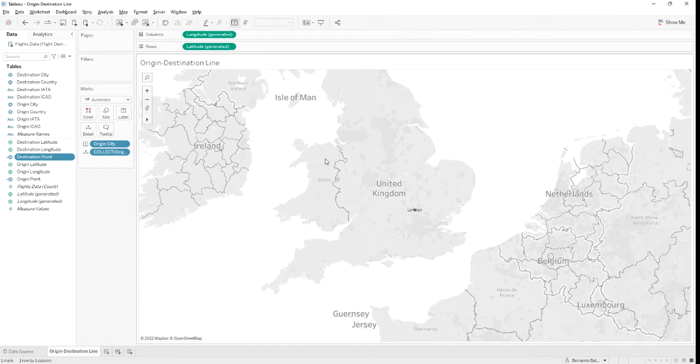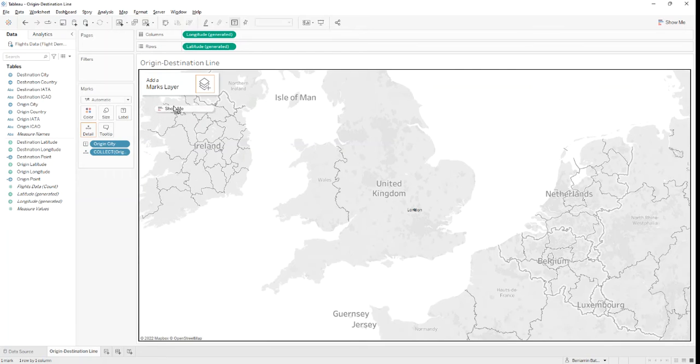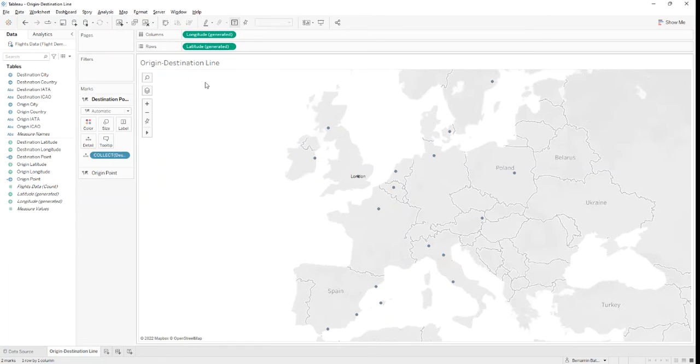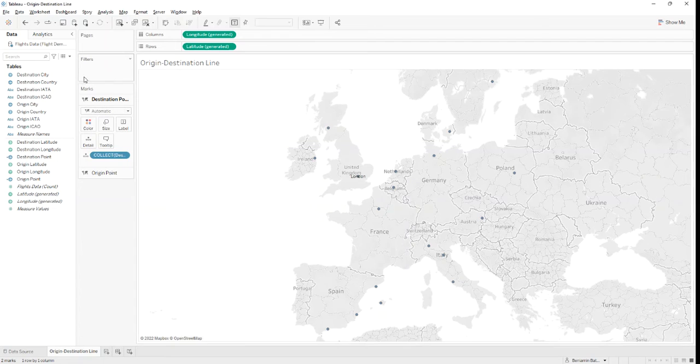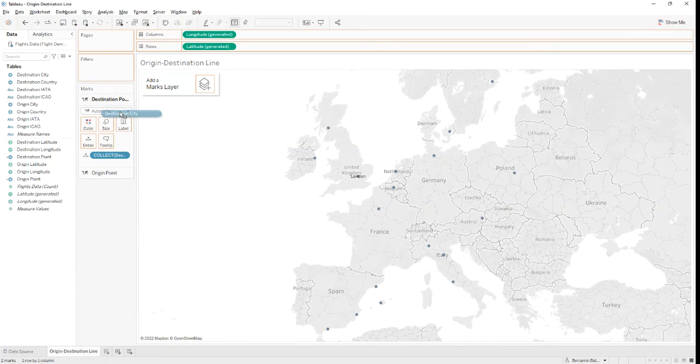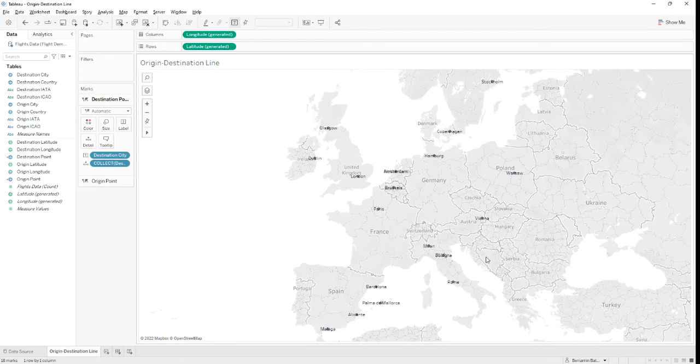Let's add it to another layer of our map by dragging the field and dropping it in this section where it says add the marks layer. Let's also add the city names on label. And now we have our destination points mapped.